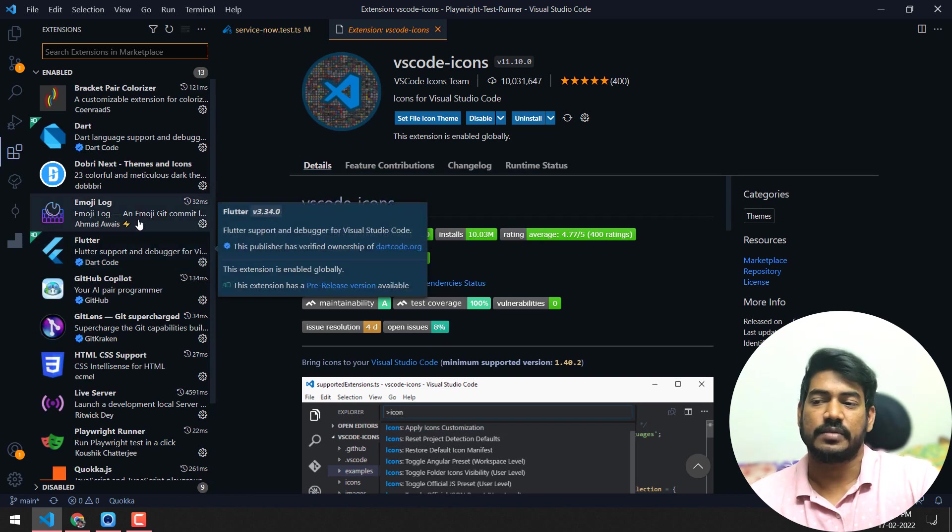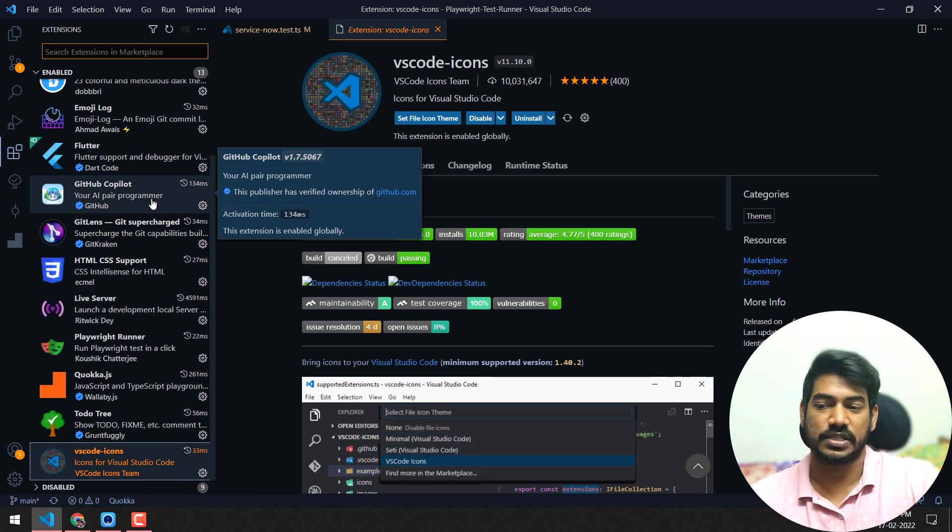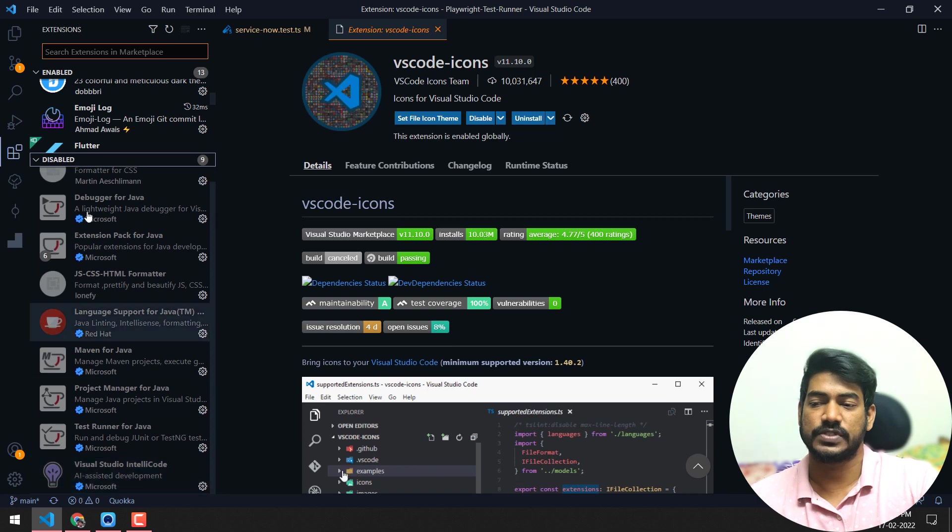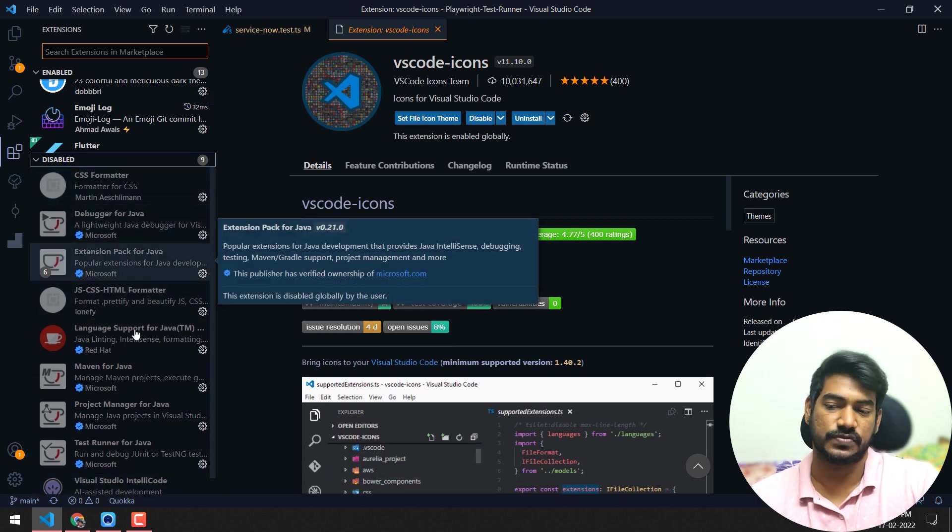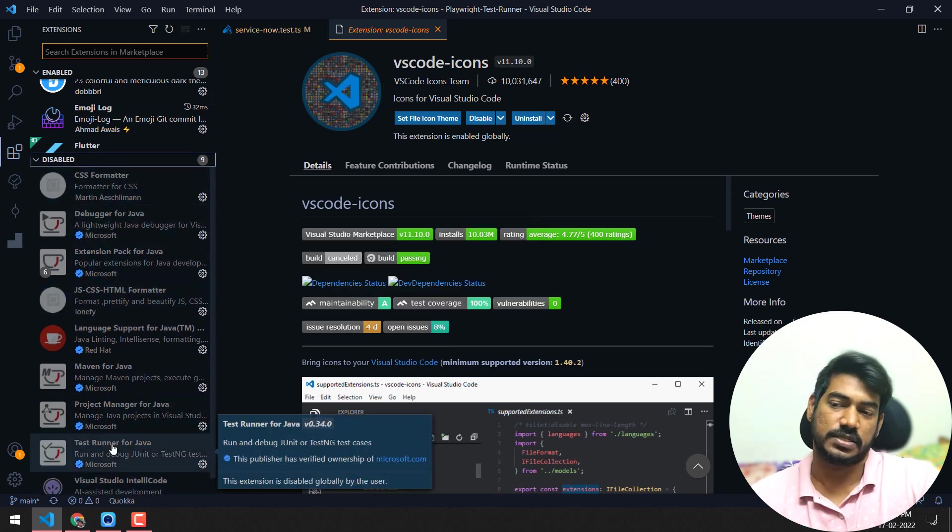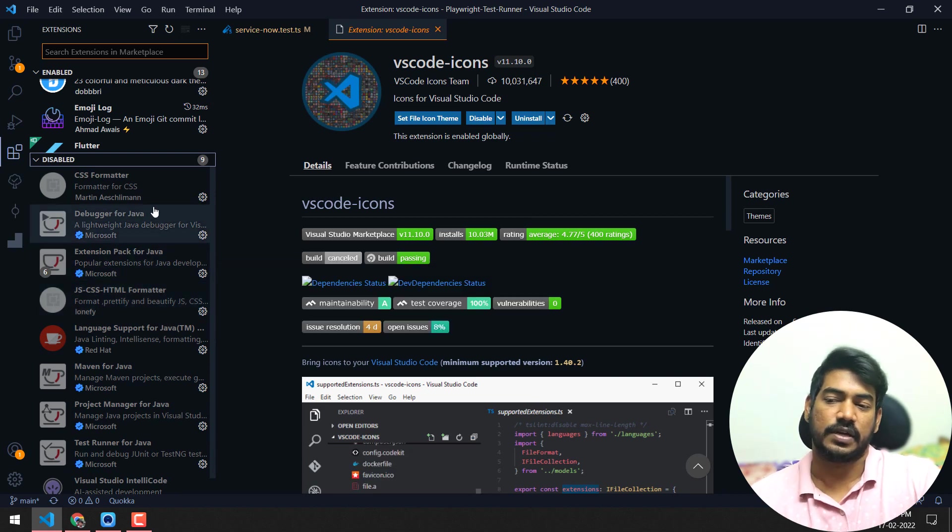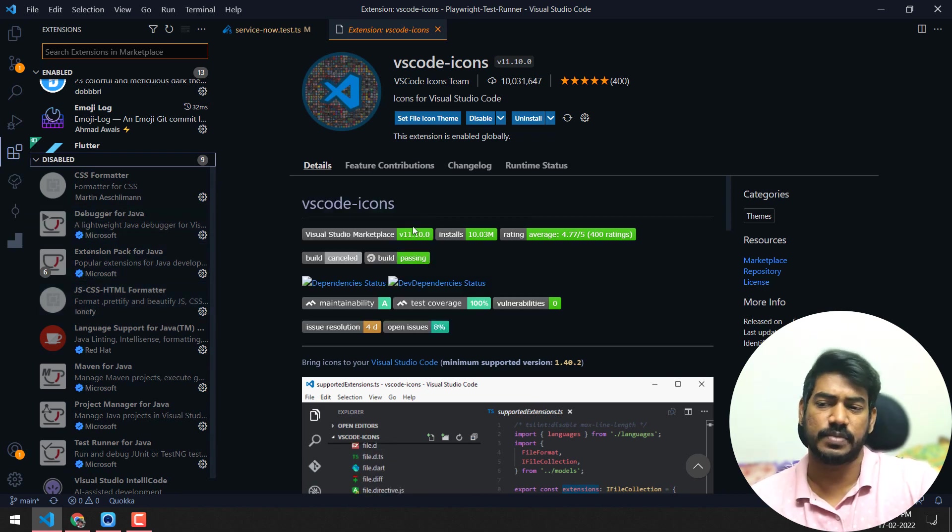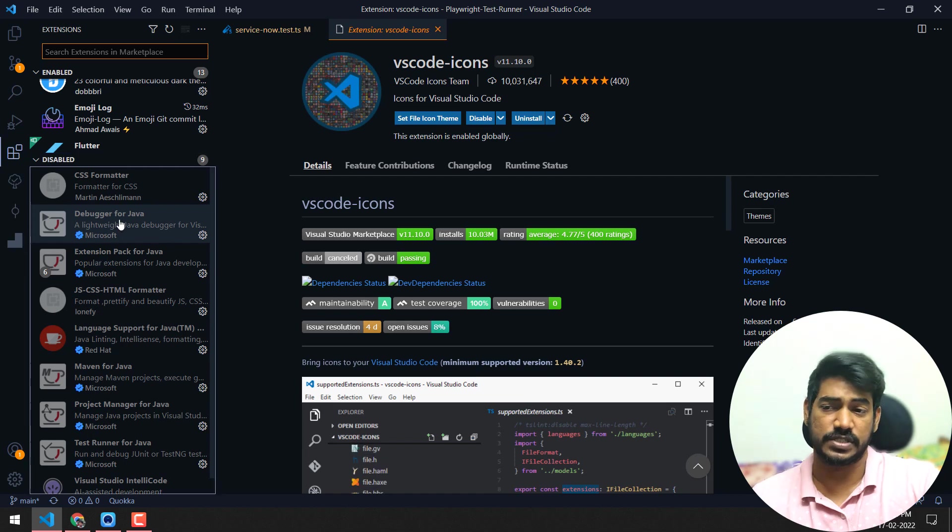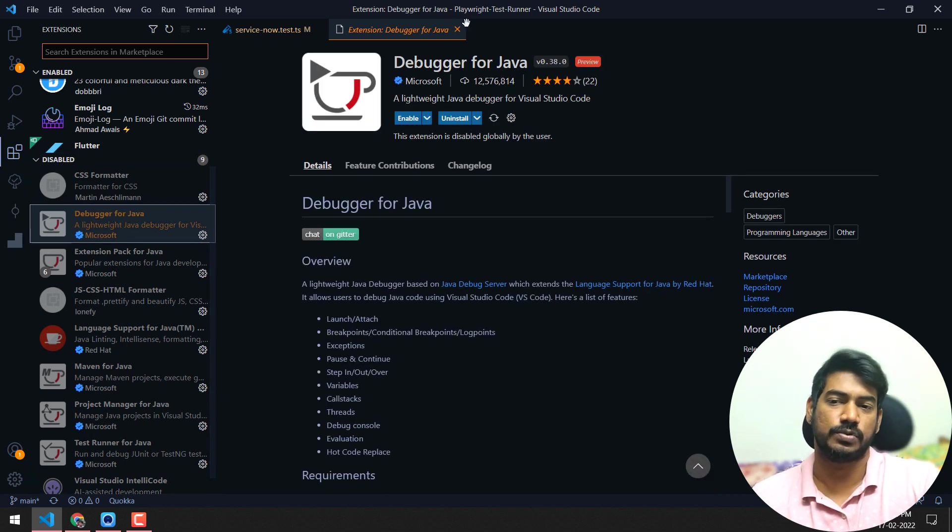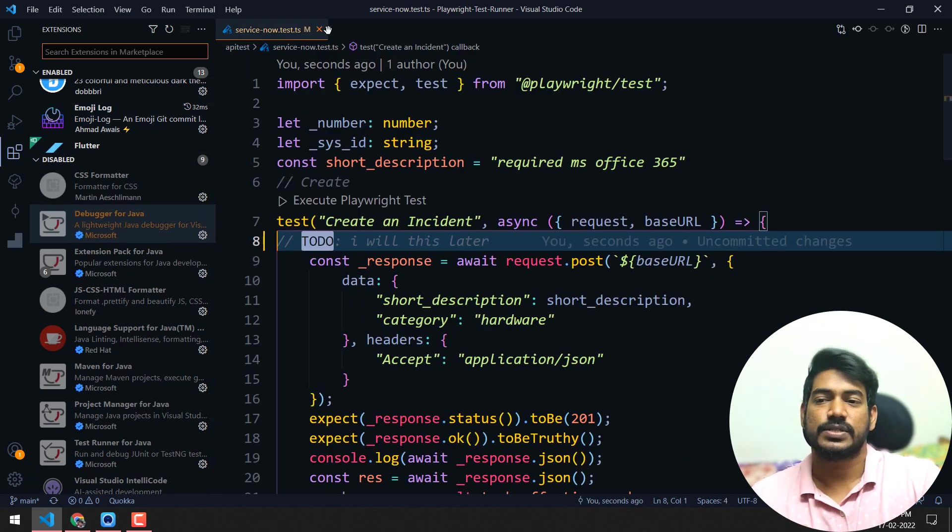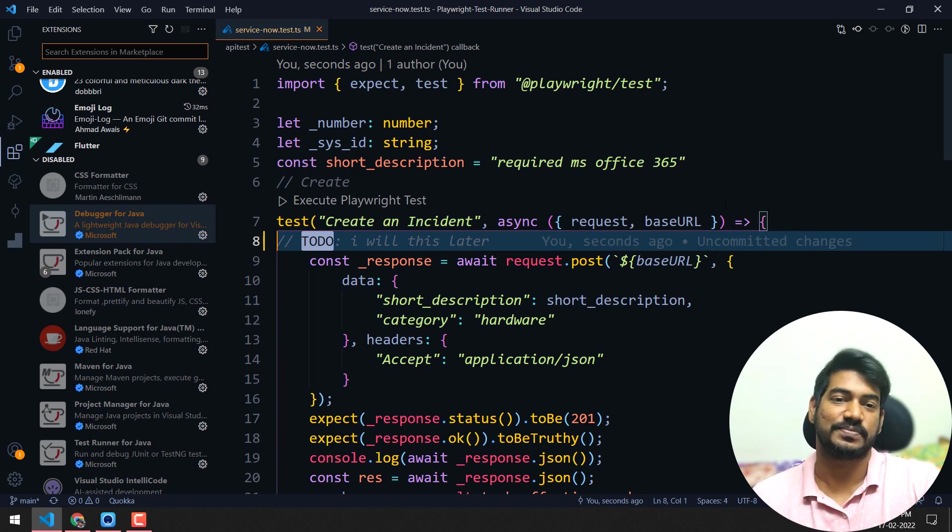And lastly, VS Code Icons - I think I already said that. That's it, these are the extensions I use, nothing other than that. A few are disabled which are related to Java and CSS formatter. I don't think you need those. I mostly use Eclipse for Java, but sometimes I use VS Code as well, so I have installed them. But I don't think you need this one. So yeah, that's it. Thanks for watching, see you in the next one very soon.